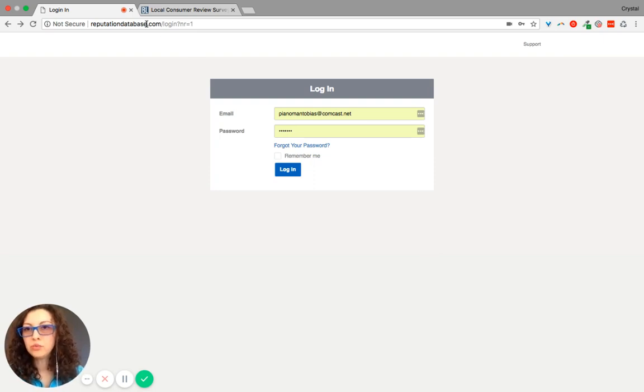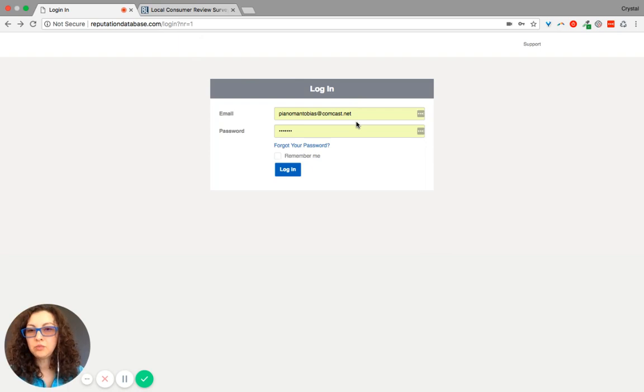Okay, so go to reputationdatabase.com, sign in with your email and password.